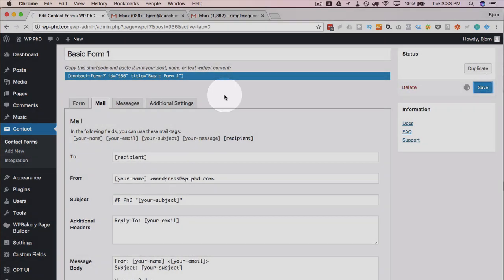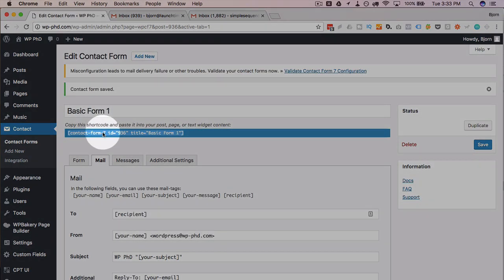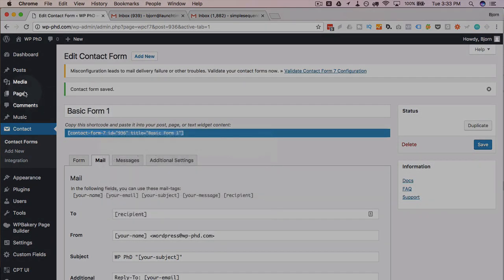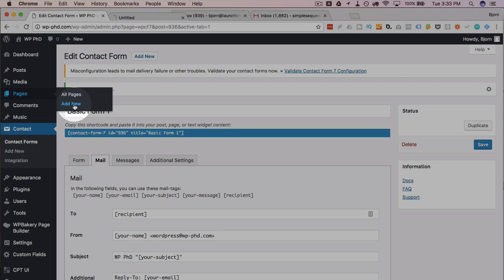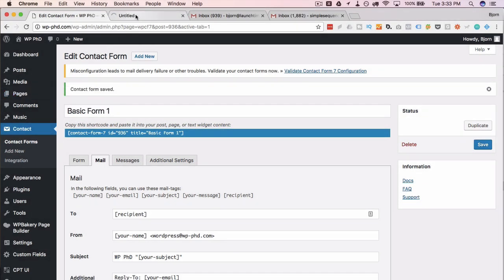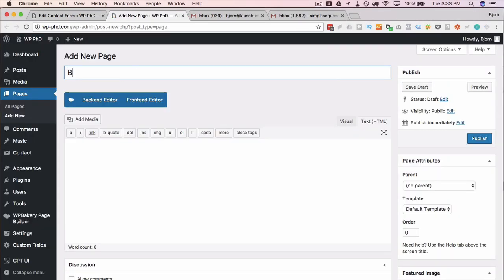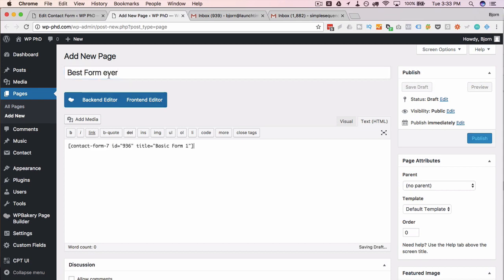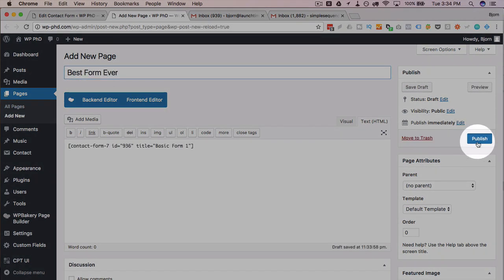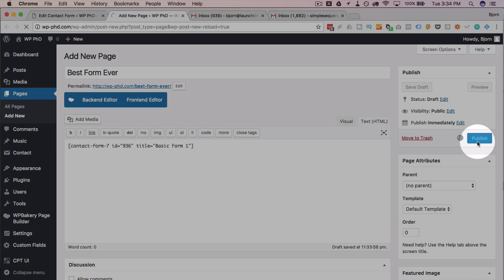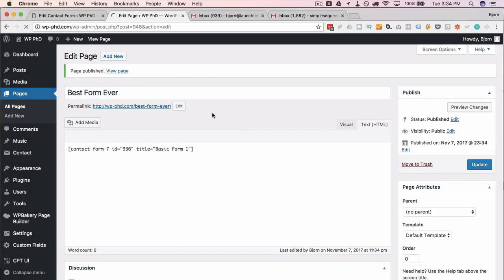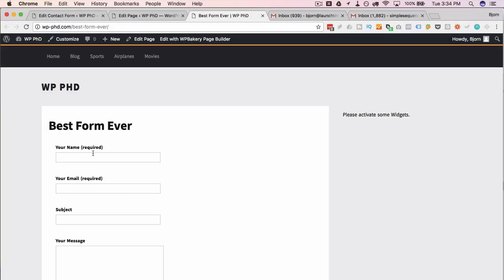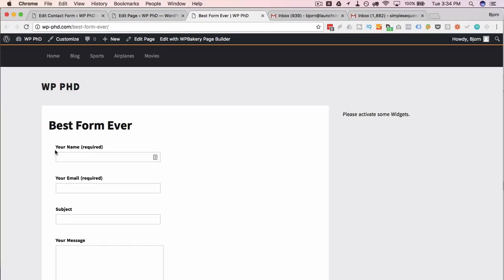Now we're going to create a new page and add the shortcode to that page. I'm going to copy the shortcode, create a new page. I'm going to call this best form ever, and then publish it. I'm going to head out to the front end, take a look at what we have here. And it's a beauty.